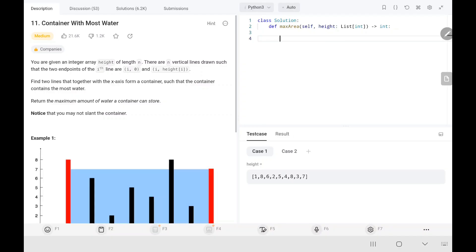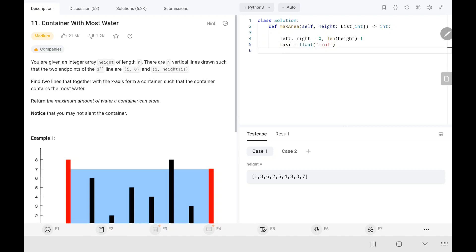Now let's code this up. I initialize a left pointer at index 0 and a right pointer at the last index. I also initialize a variable maxC to negative infinity, and I'll use a while loop to iterate. Inside the loop, I have a variable 'a' which takes the minimum of the current heights at the left and right pointers.